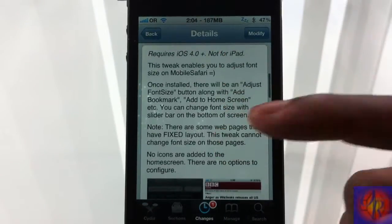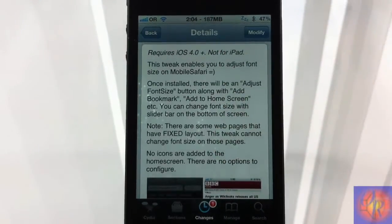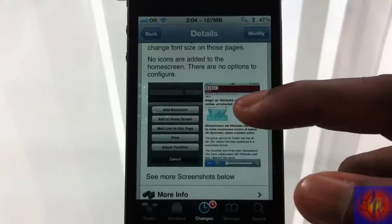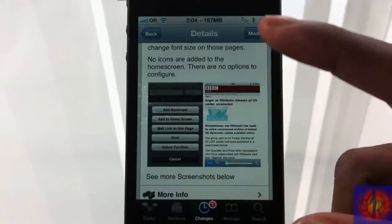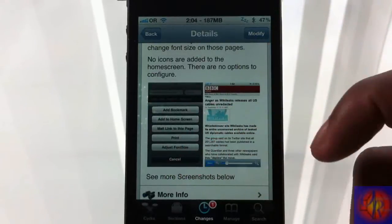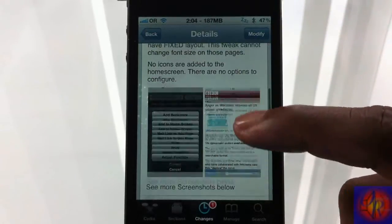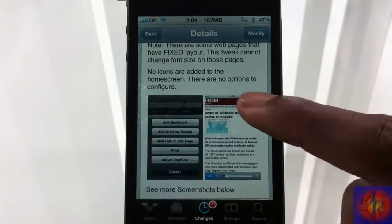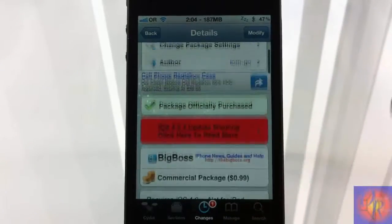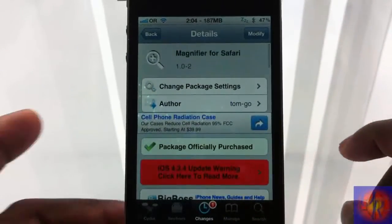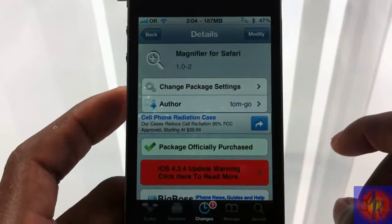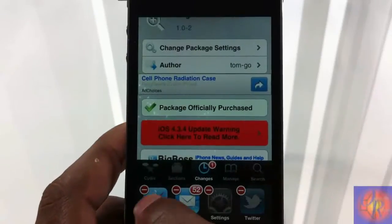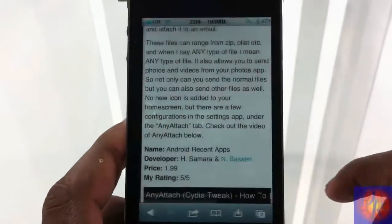Basically what this tweak allows you to do is change the font size inside Safari. As you can see from the screenshot, it adds a little 'Adjust Font Size' option, and by adjusting a bar it allows you to adjust the font size in Safari.